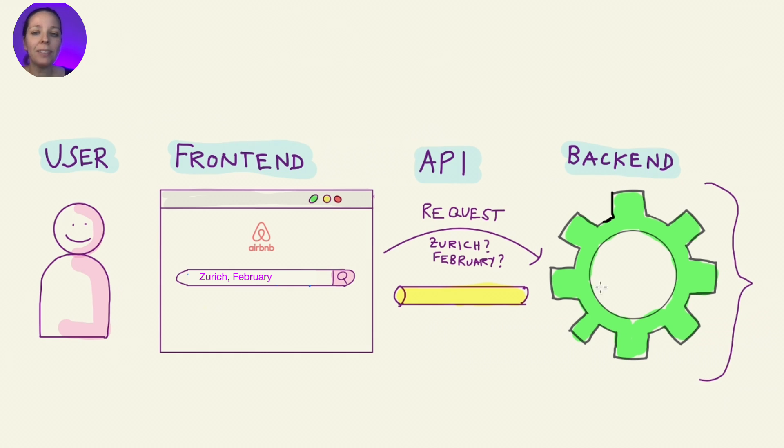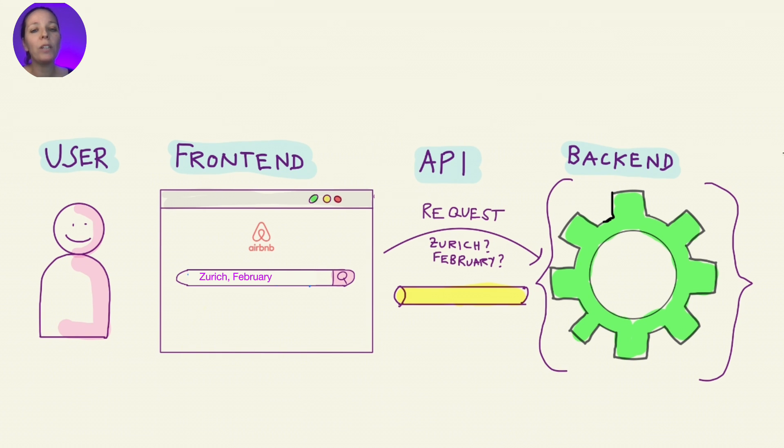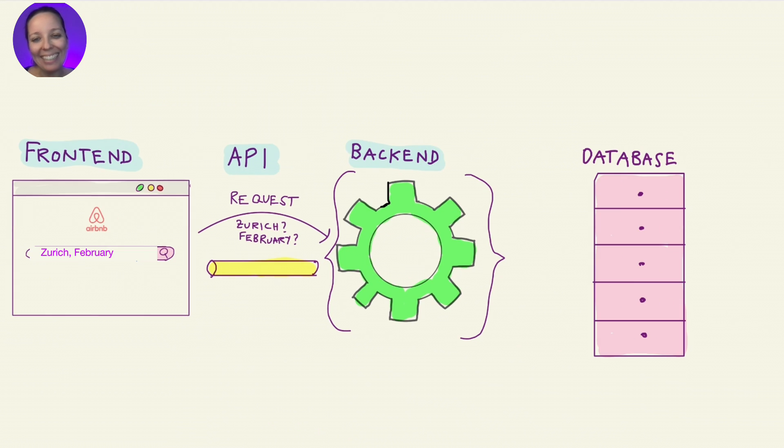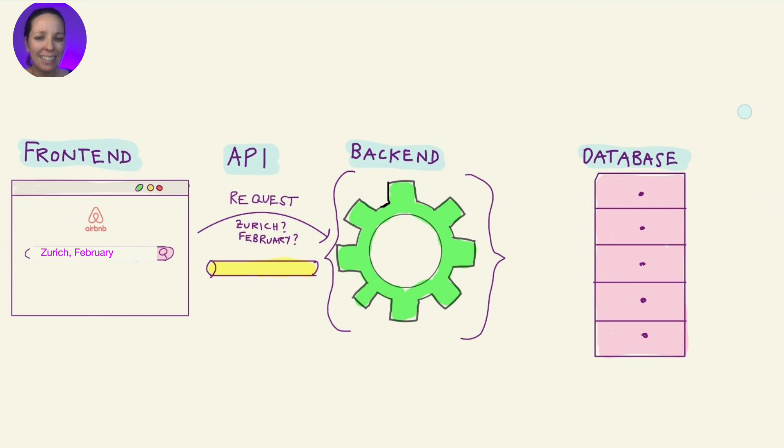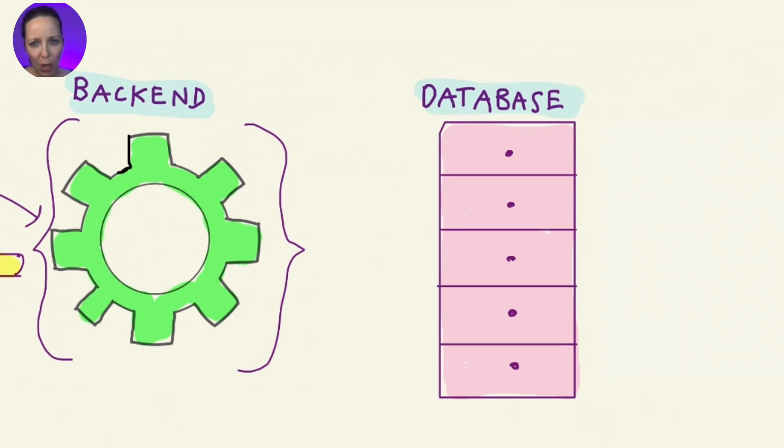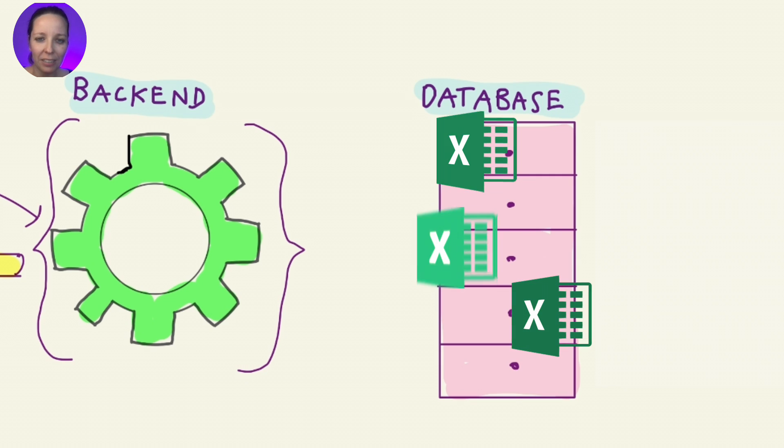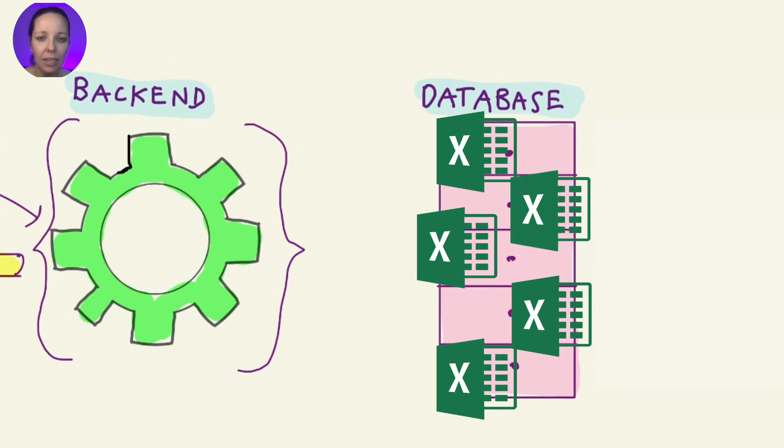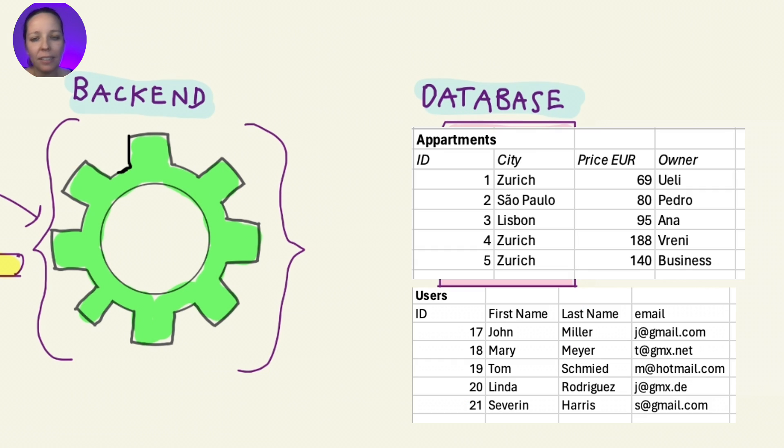You can think of the backend as the brain of the operation. It's where all the logical decisions are made. But the backend doesn't have all the answers yet. It needs the database. Picture the database as a giant filing cabinet, or if you're into spreadsheets, a huge collection of Excel tables. It holds all the details, every apartment, availability, prices, history of bookings, and so on.